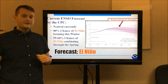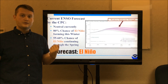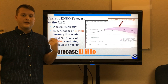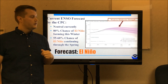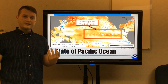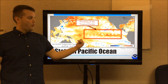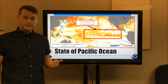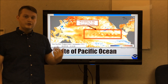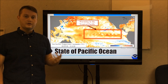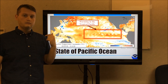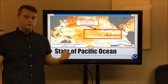Model guidance indicates this ENSO event will be a weak to moderate strength El Niño. The current state of the Pacific Ocean shows warming in the tropical Pacific, which is a good indication that El Niño conditions are forming and should be declared soon.